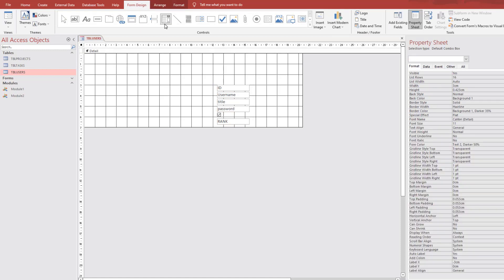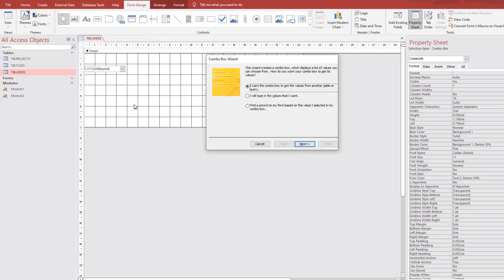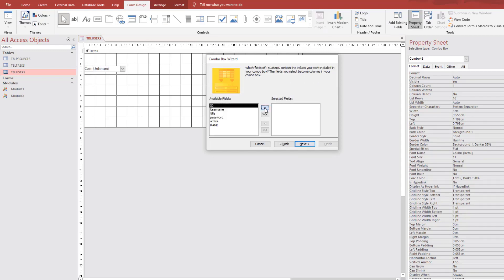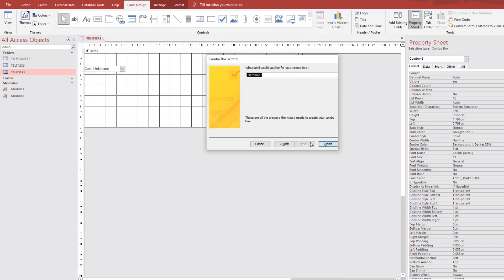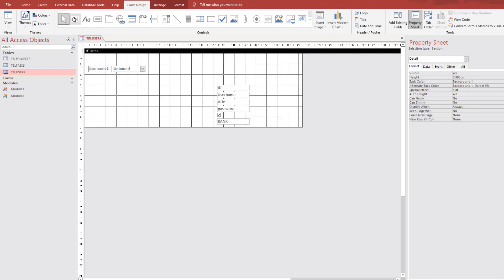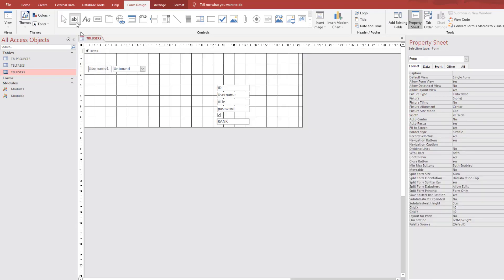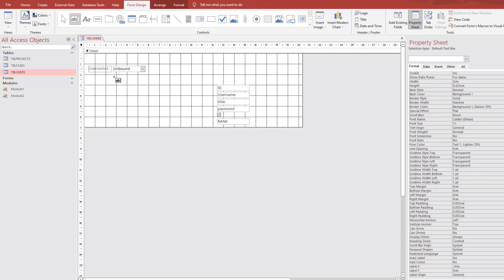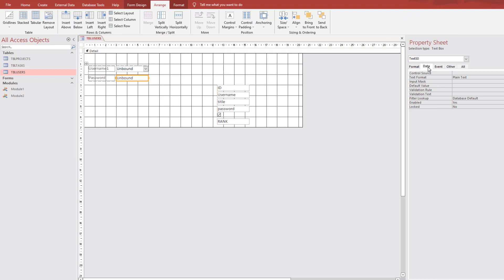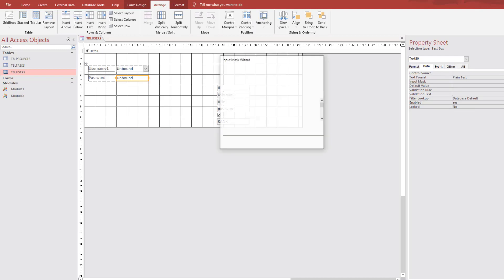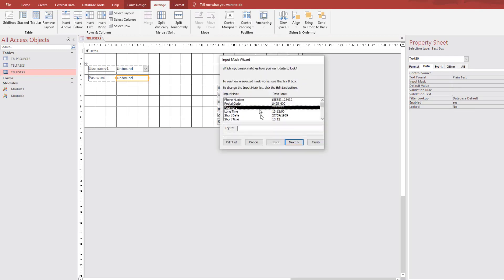Now go to form design again. Add a combo box. Next. This will our username selection. Next. Next. Next. Username and title. That's enough. Next. OK. Username. I'm going to add a text box here for the password.